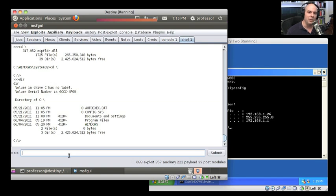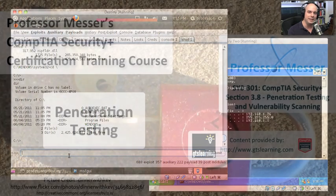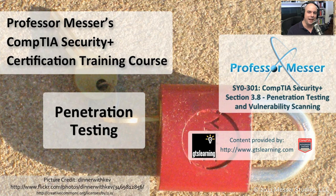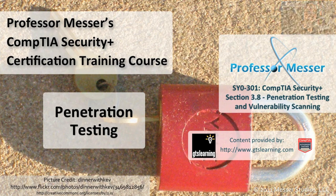I would have only been able to see if that machine was really exploitable if I tested it with my penetration testing. Now the idea is I would get the patch for that Windows machine, apply that patch, and then run the same penetration test again. We want to be sure that none of the bad guys can do exactly what I did to gain access to any of our systems.